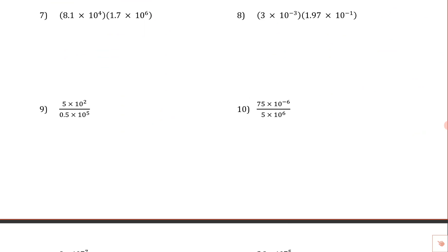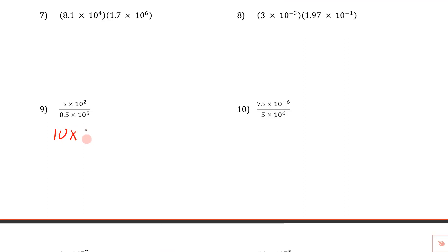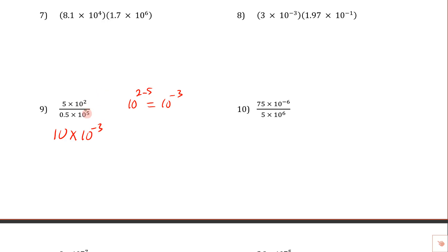Let's slide down to number nine. I'm hoping you don't have to grab a calculator for these — this is the danger of taking everything and typing it into a calculator. On this one, you'll notice we have 5 divided by 0.5. Well, how many halves are there in five? Five divided by 0.5 is 10. Then this is times 10 to the... we can move the bottom 10 to the fifth up top, making it 10 to the negative five. So we'd have 10 to the 2 minus 5, which is 10 to the negative three. Either way, we get a negative three for the exponent.